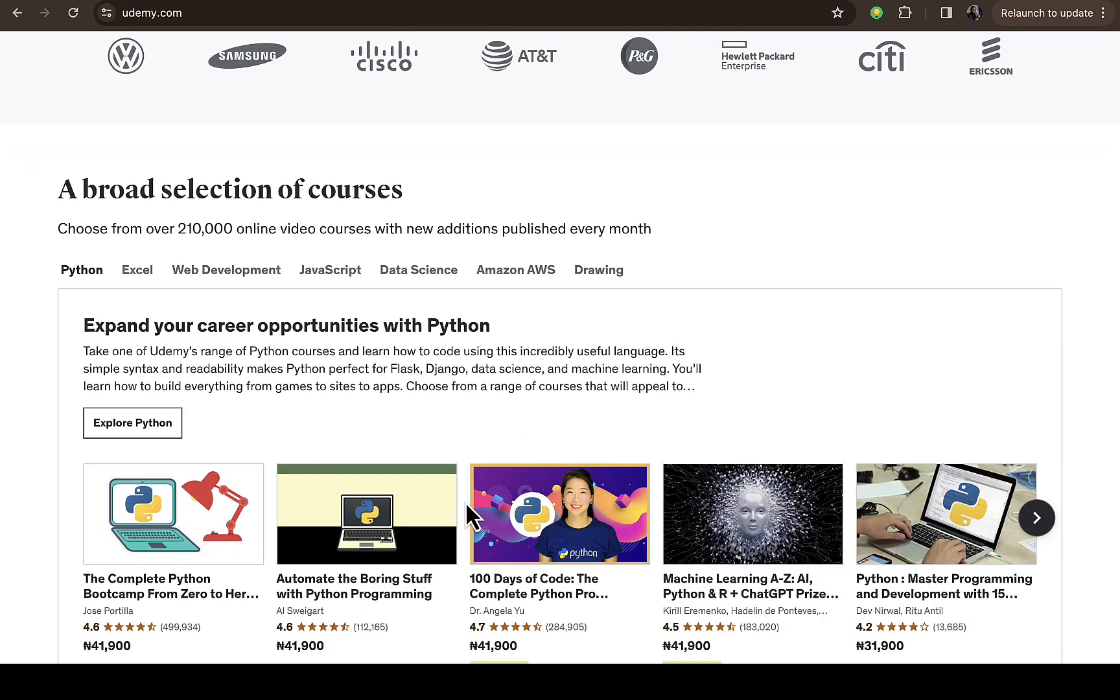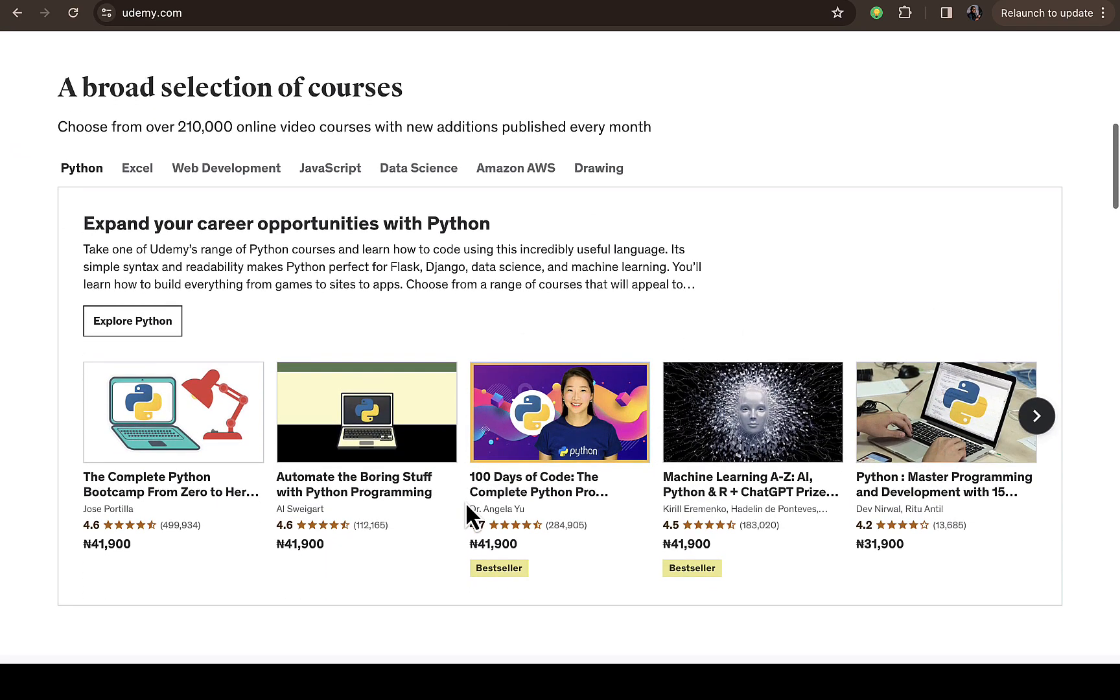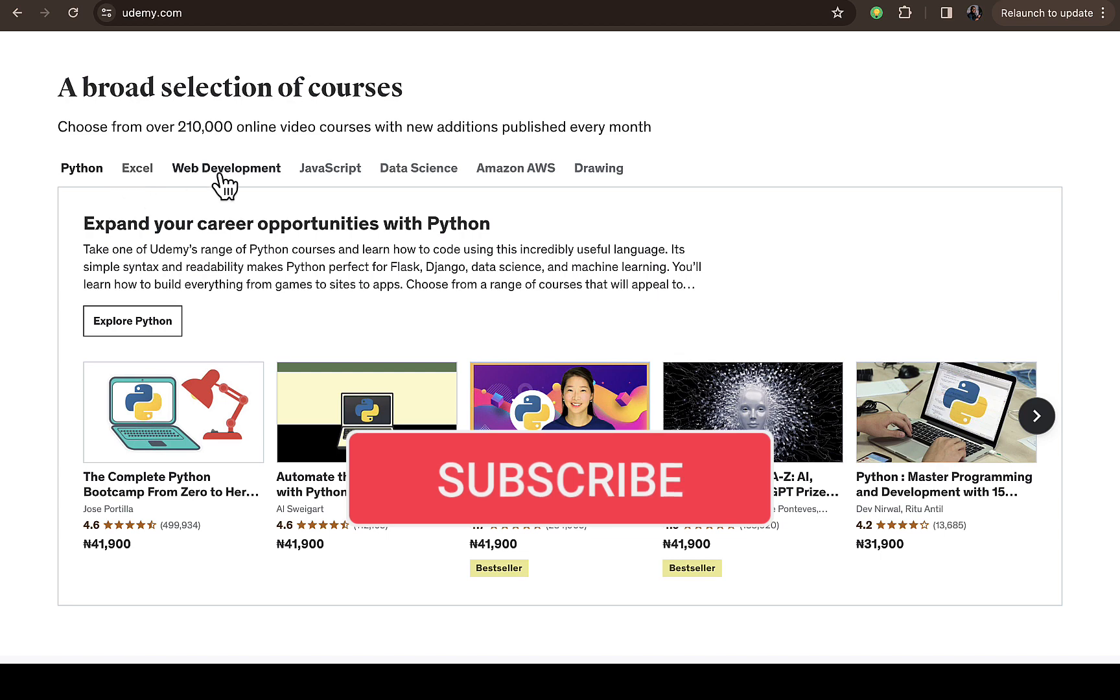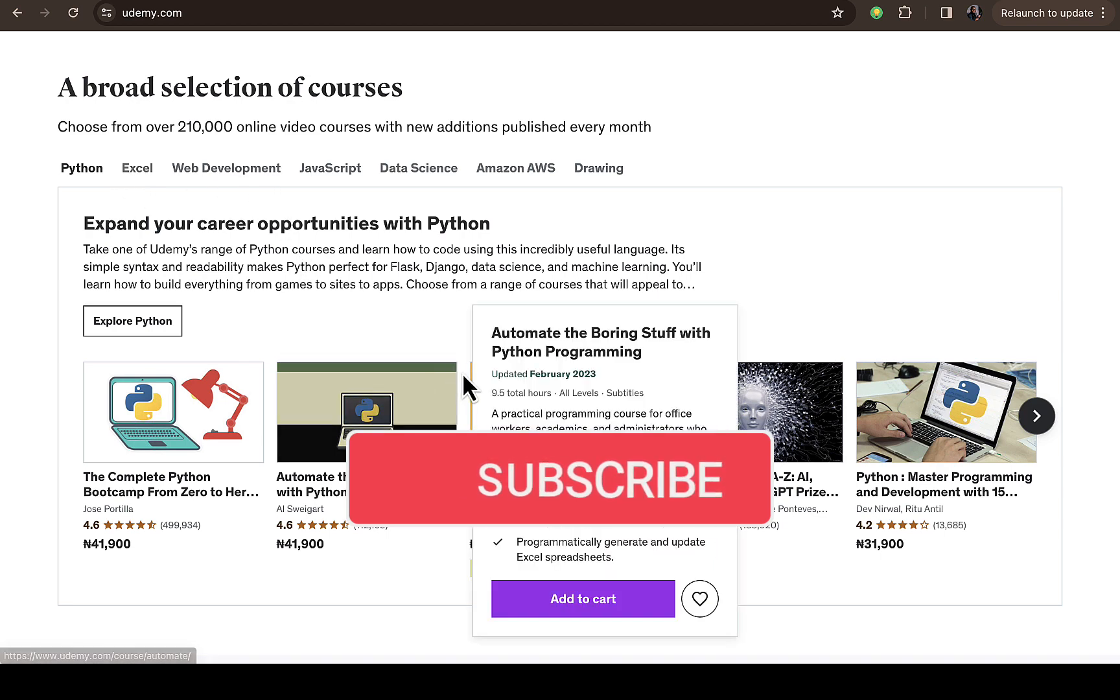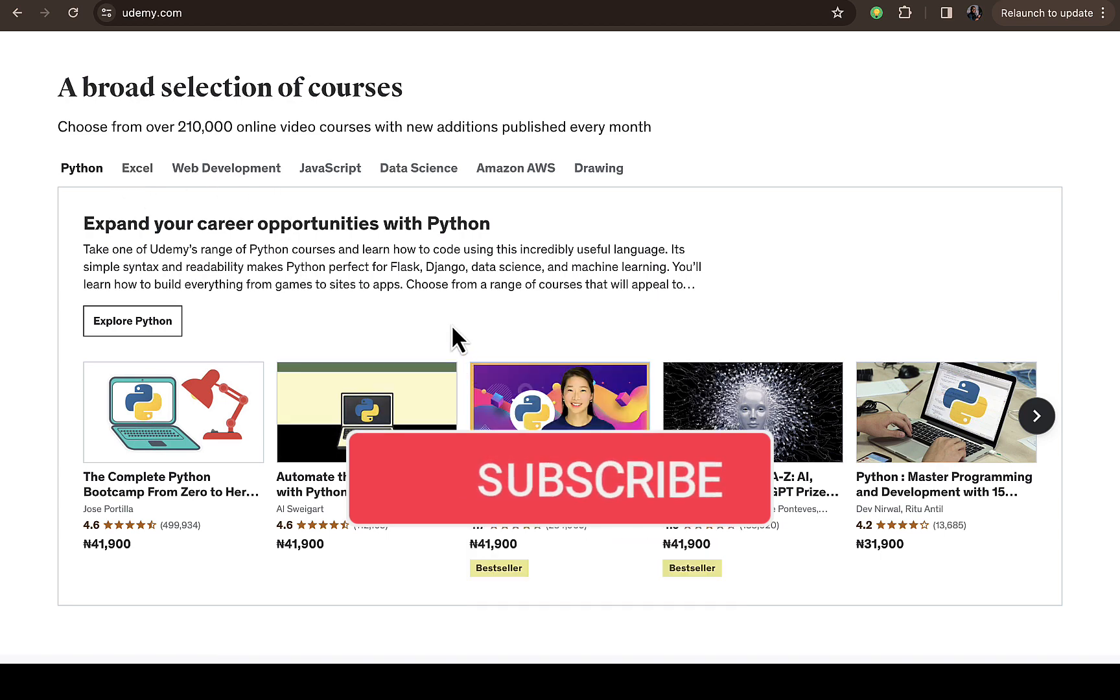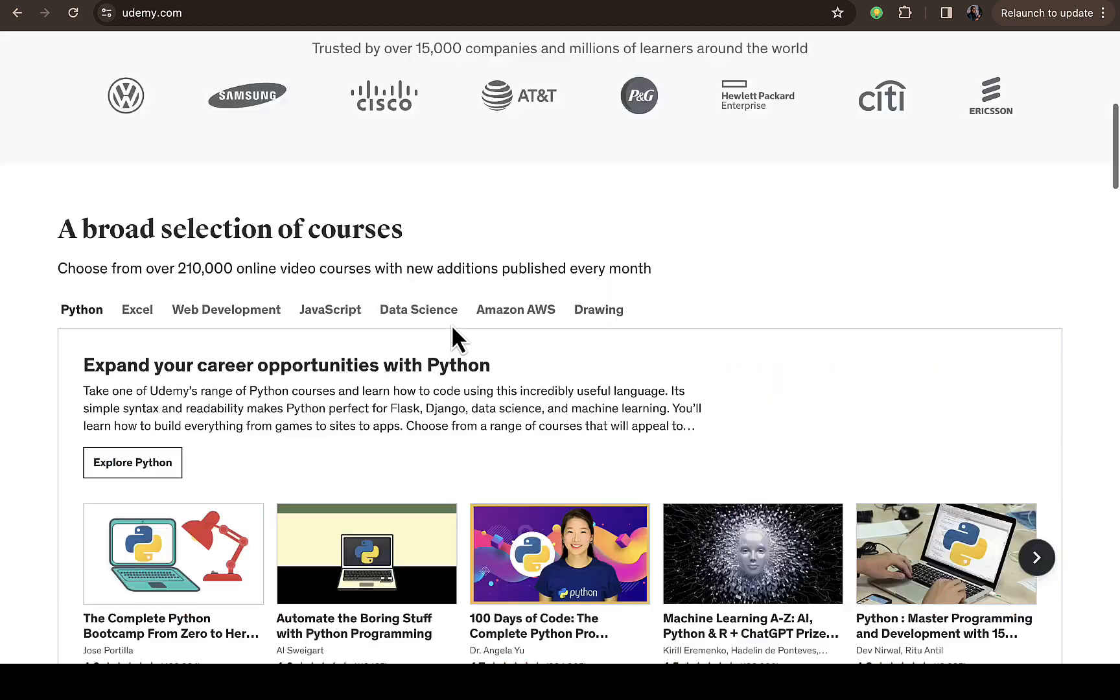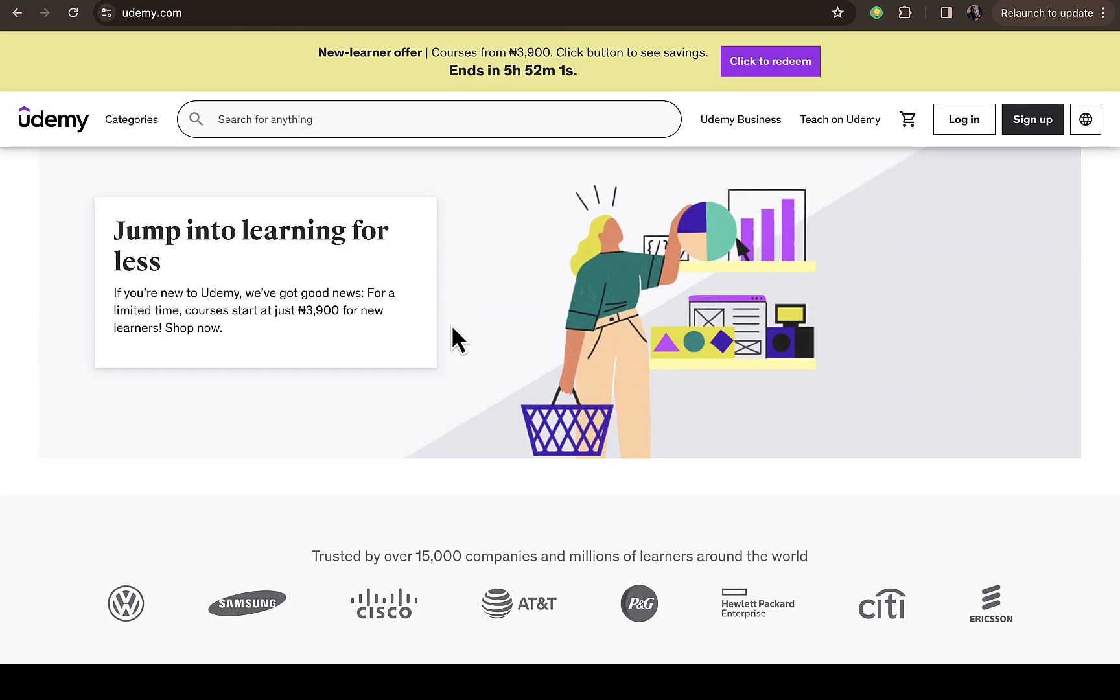There are thousands of courses on this platform: JavaScript, data science, Amazon, drawing, web development, Excel, Python. If you navigate to any of these categories, there is a chance that you will see a course that is actually free.